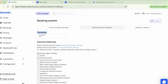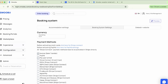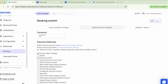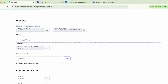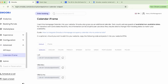Finally, under Advanced, you have the API Keys and Calendar iFrame tabs. The API Keys tab is mostly for web designers who need API access to your account. Most hosts don't need this information, but if you do, it is located here. Calendar iFrame is a visual-only calendar for your external website.